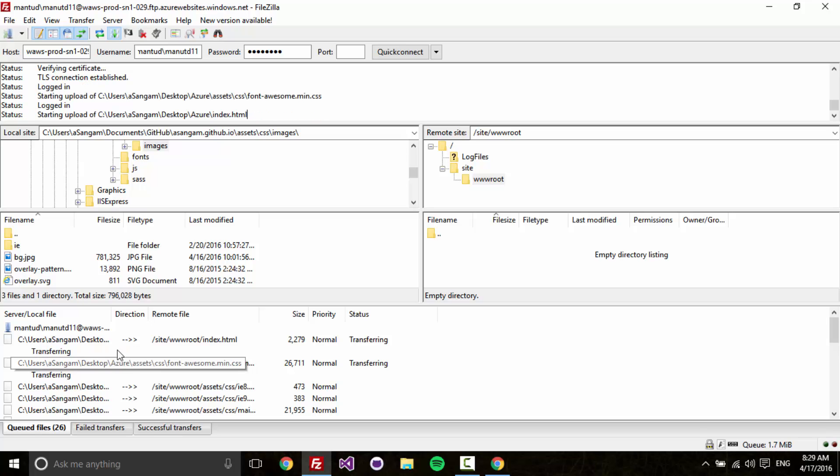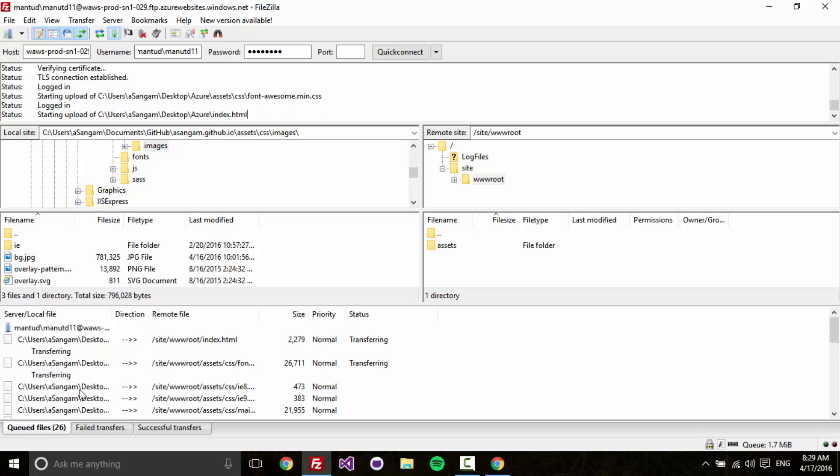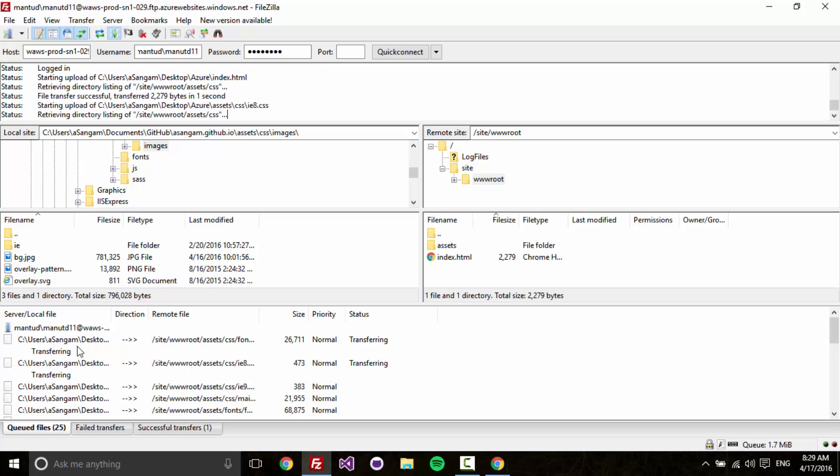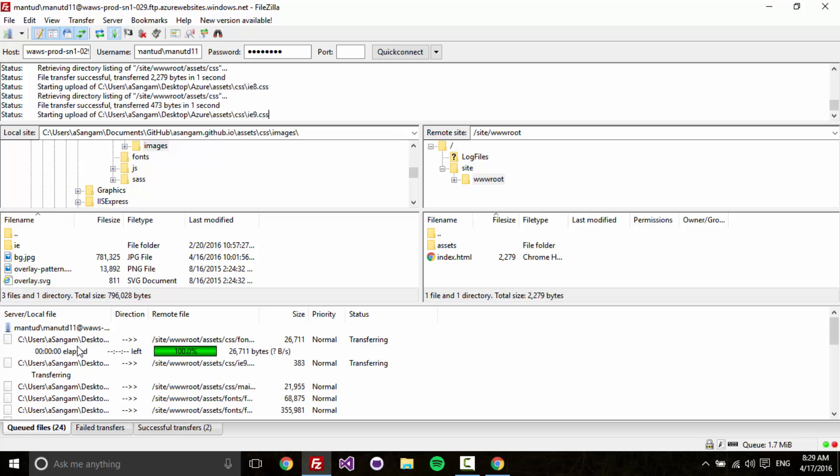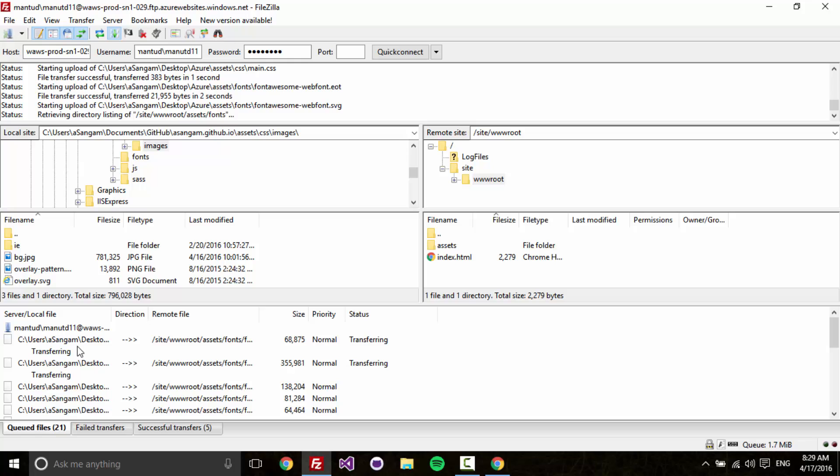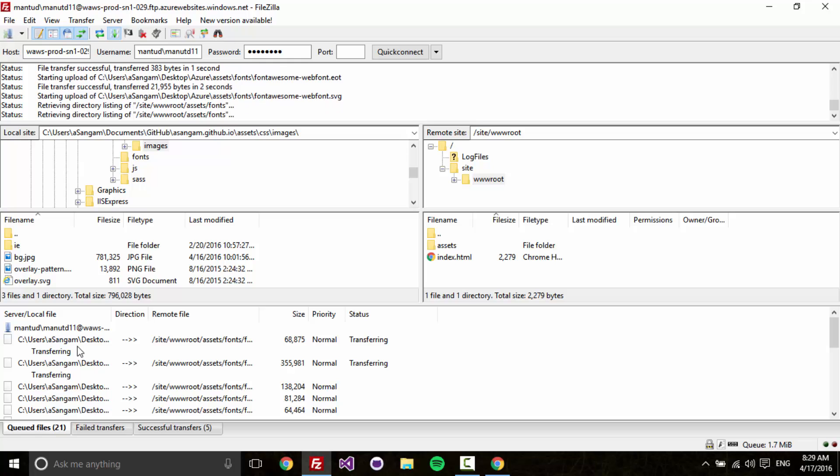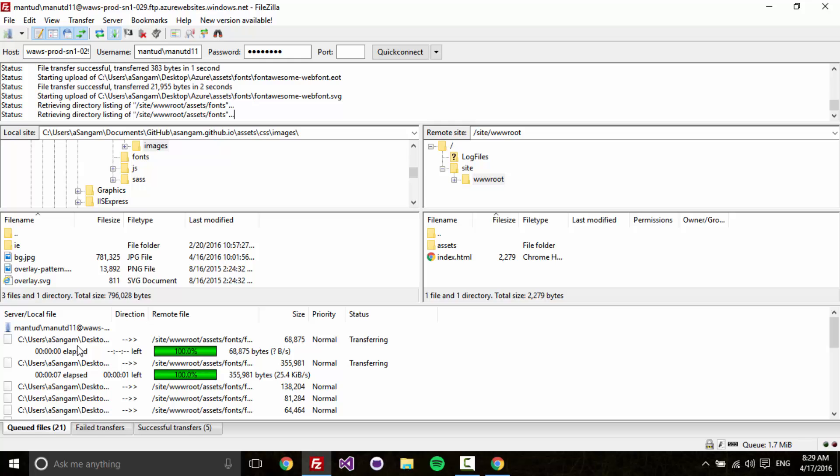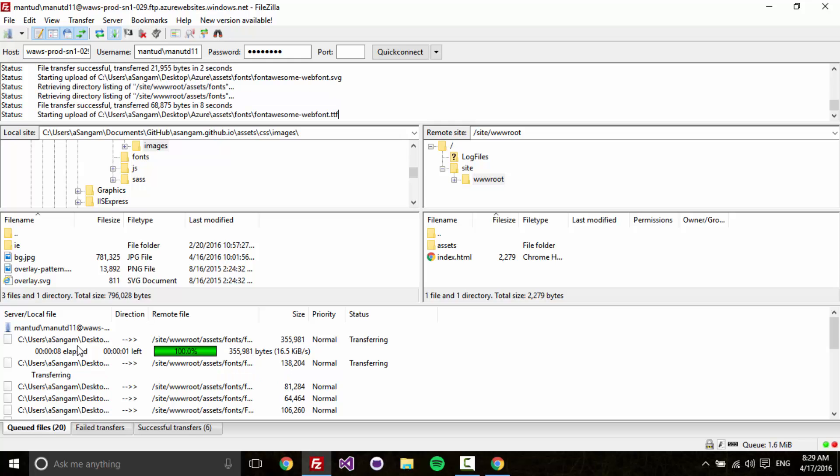You can see the files are being uploaded. According to your internet connection, this is going to take some time. It also depends on how much is the size of your HTML files or the website that you created. For me, it is going to take some minutes. I'll be back soon when upload is completed.